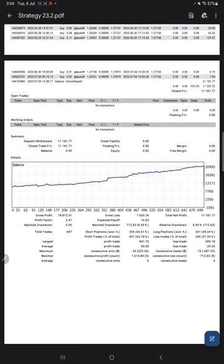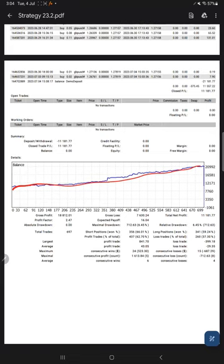Let's come to the trading account statistics. Here we have a graph, constantly it is growing. The profit factor is 2.47, total number of trades are 697, expected payoff is 16, average profit and loss is 43 and 29, 43 divided by 29.